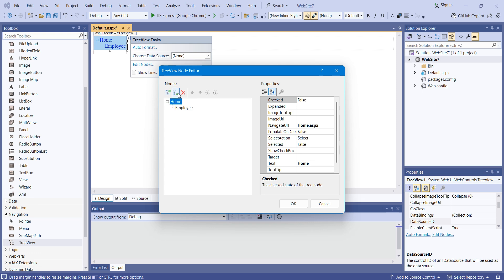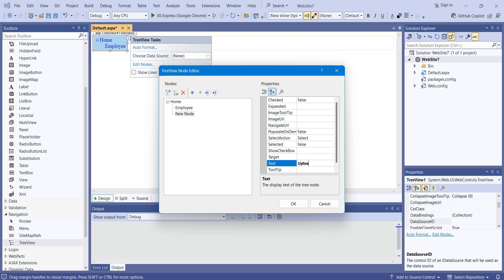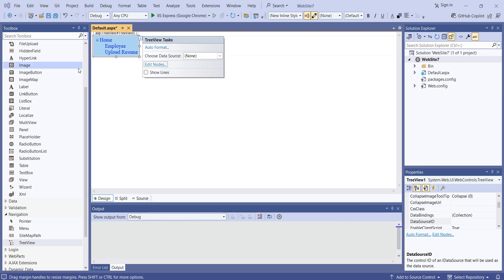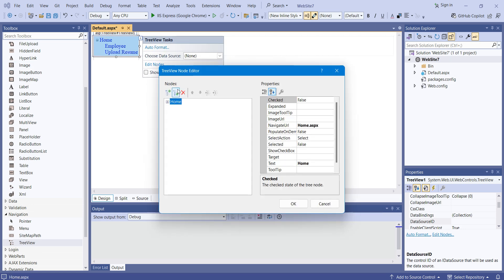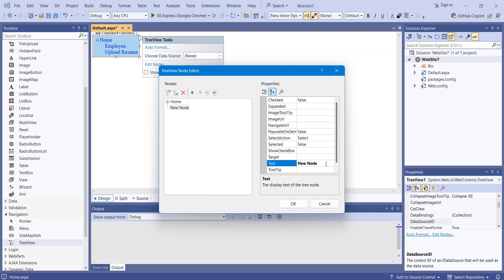Under Home, I will add one more child node — that is 'Upload Resume', or whatever you want. Now I want to add one more root node, so I will click again on root node. As you can see, I am getting the new node here. The second root node will be for the employer.